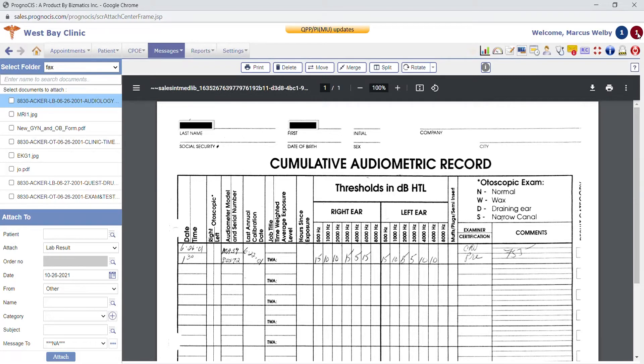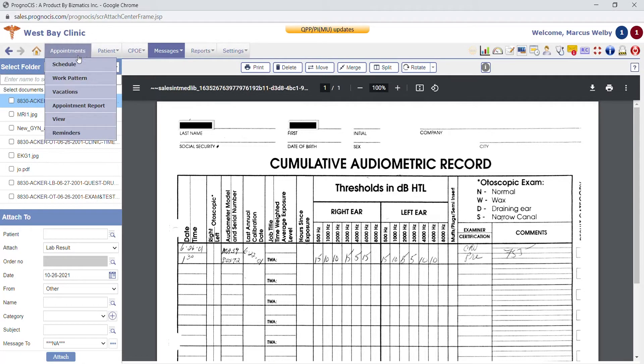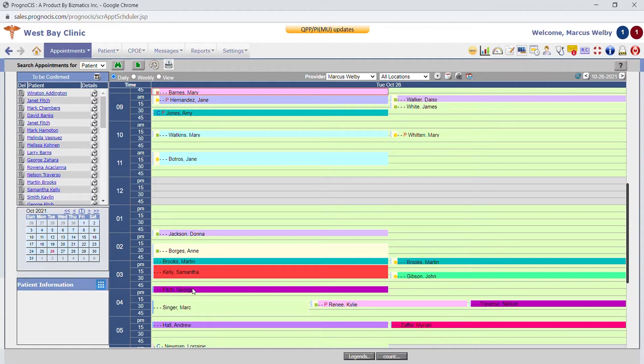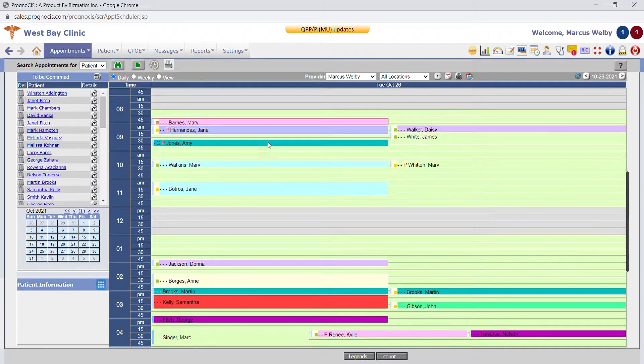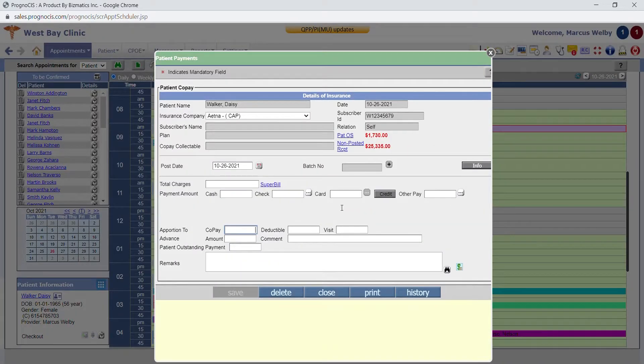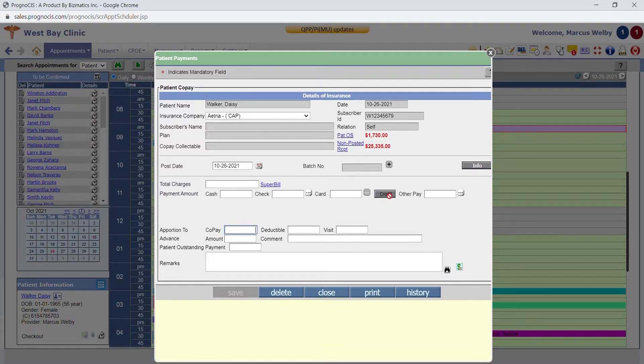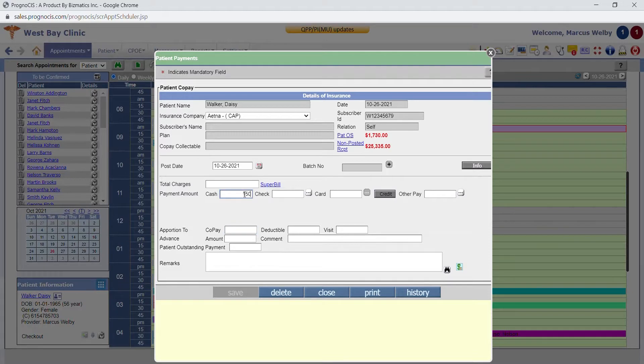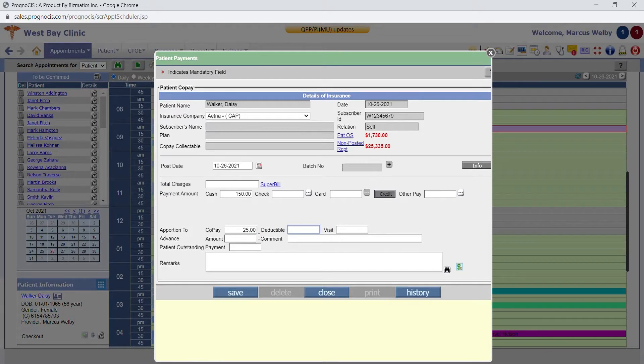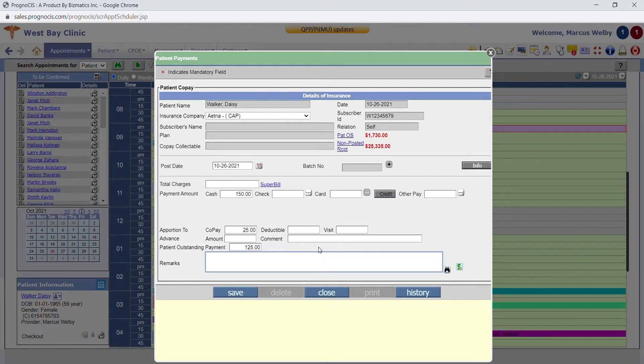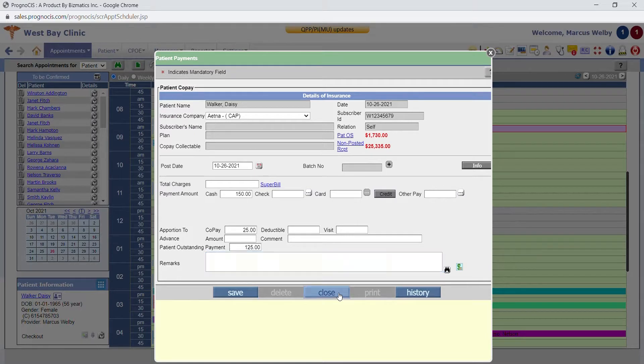One last little front desk functionality we have is the ability to collect copays. You can integrate, if you so choose, a third-party credit card processing vendor. You would sign a contract directly with that vendor, but it gives you the ability to process credit cards both at the front desk as well as allow patients to make payments on the patient portal. Within this screen, you would create a batch for yourself each day, put in the amount of money that the patient pays, and then you can say exactly what that money is for. So perhaps we are paying $25 today for a copay and the other $125 goes towards the patient outstanding amount. This gives you the ability to leave notes for the billing staff that you have collected this money and how you would like them to apply it to the patient's account.